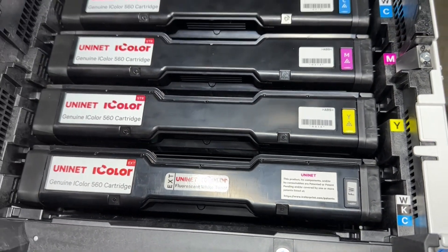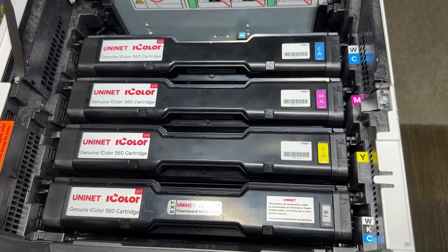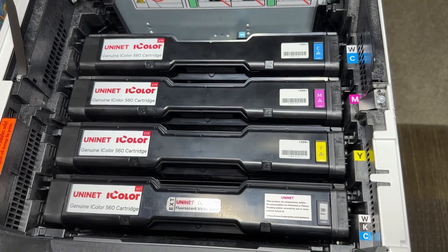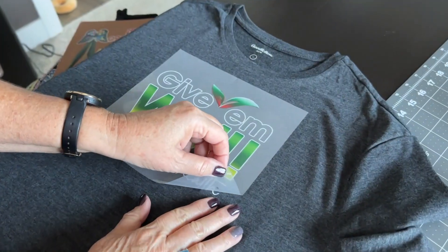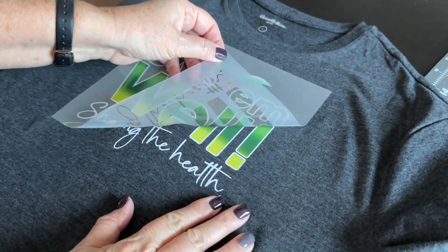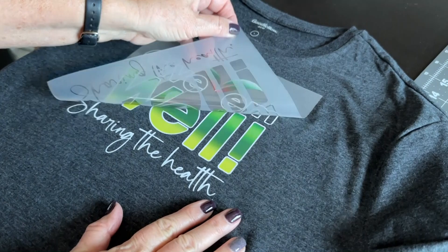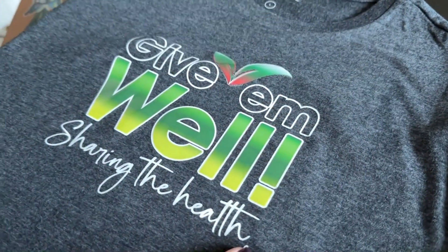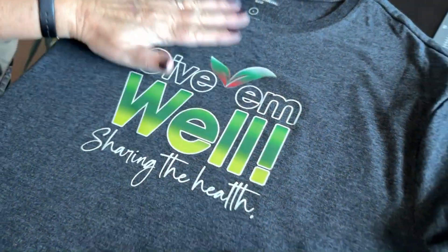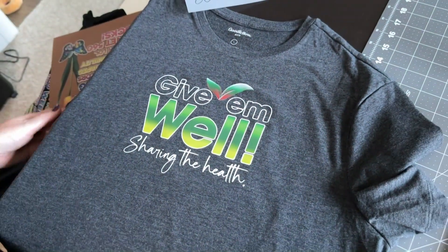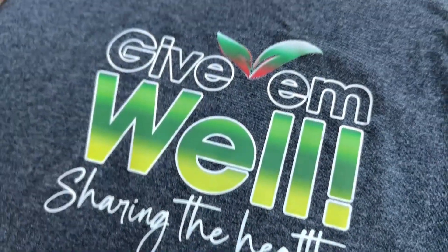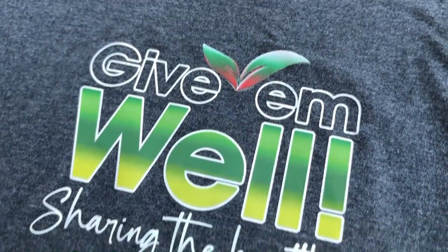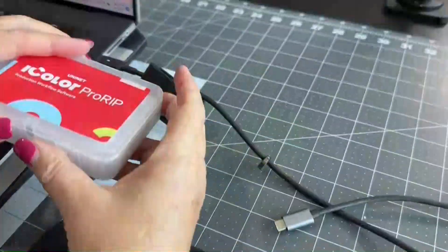There's also the option to add fluorescent toner or dye sublimation toner upgrade kits, as well as the exclusive iColor security, clear, gold, and silver toner options. Vector and line art images, including text, are likely to produce the best results, but we've seen some remarkable results with gradients and photographs too.